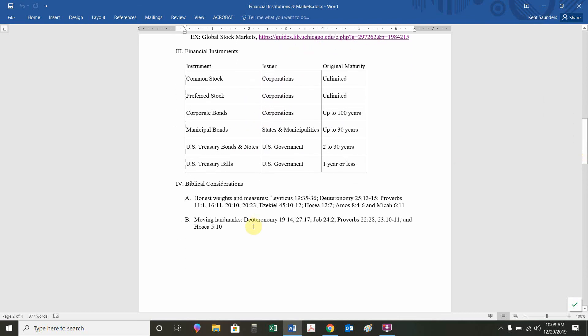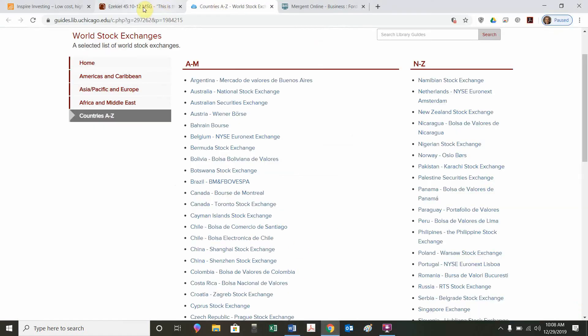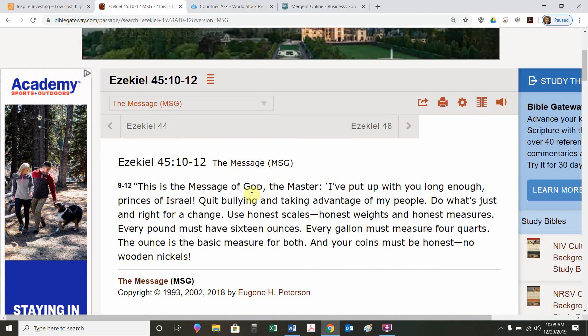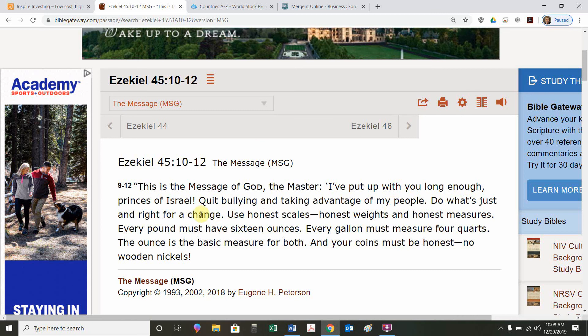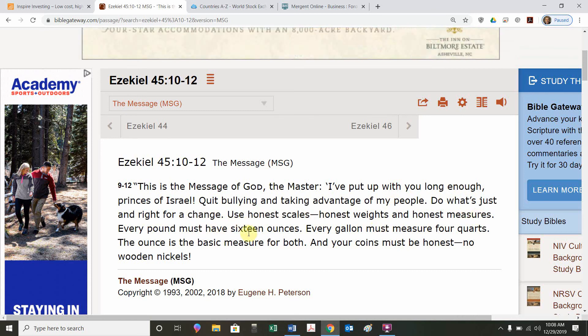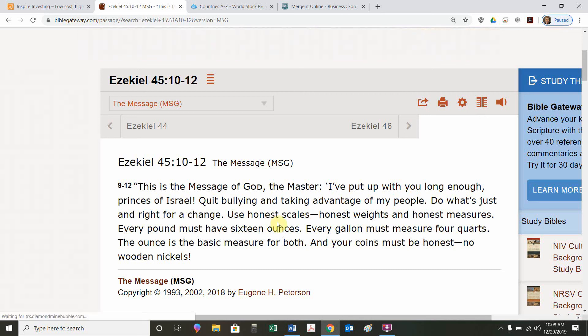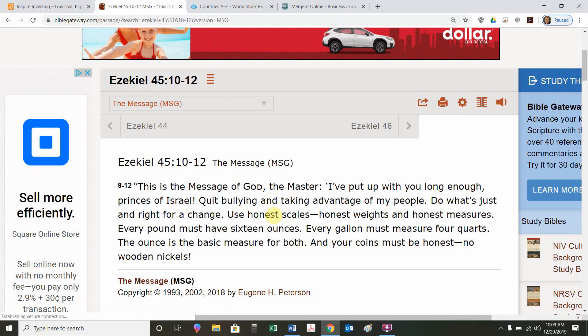It turns out there are some passages in the Bible that relate to the topic at hand, prices. What are the prices of these financial instruments? There's a lot of discussion related to weights and measures and moving landmarks. If we were to look at Ezekiel 45.10, this is the message translation. I've put up with you long enough, princes of Israel. Quit bullying and take advantage of my people. Do what's just and right for a change. Use honest scales, honest weights, honest measures. Every pound should have 16 ounces. Every gallon should have four quarts. The ounce is the basic unit of measure for both. And your coins must be honest. No wooden nickels. The general point of this particular passage is that be honest. The price should reflect the true value. That's going to be important. It's kind of related to efficient markets. If prices reflect their true value, the markets are more efficient. When that's not the case, it's hard for markets to work effectively.